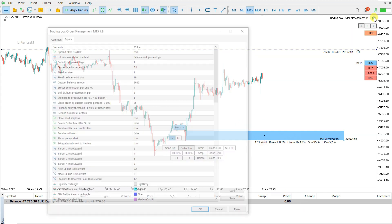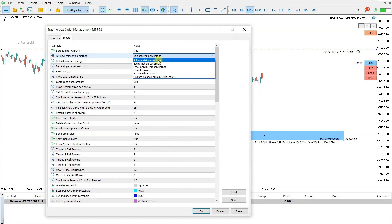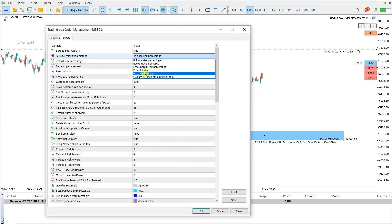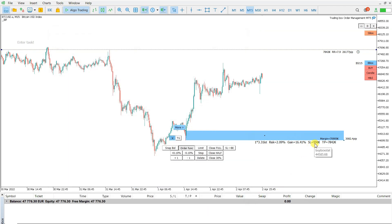Now let me show you the lot size calculation method. The default is balance risk percentage, but I can also choose equity risk, free margin, fixed lot size, or fixed cash amount. Let's say I want fixed cash amount — I set that I want to risk 1,000 euro per trade and click OK. Now you see the stop loss is calculated to around 1,000, and this adapts to 3.31 lot.